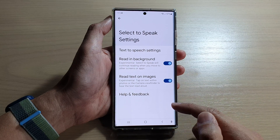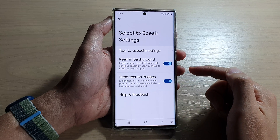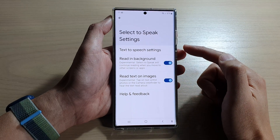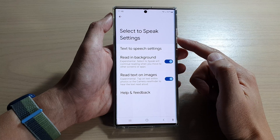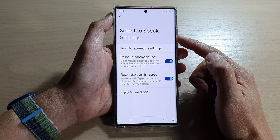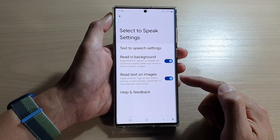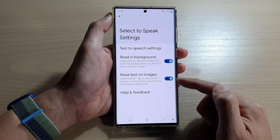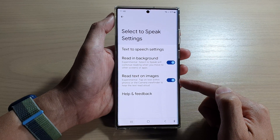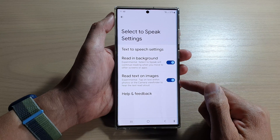Hey guys, in this video we're going to take a look at how you can enable or disable Select to Speak with text on images on a Samsung Galaxy S22 series.